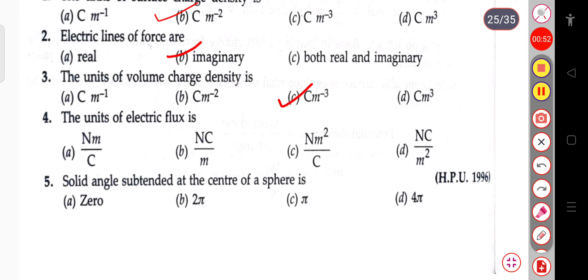The next question: the unit of electric flux is Newton meter per coulomb, Newton coulomb per meter, Newton meter square per coulomb, or Newton coulomb per meter square. The unit of electric flux is Newton meter square per coulomb.